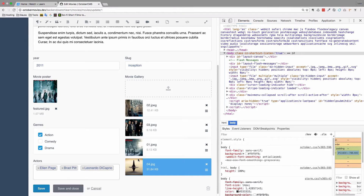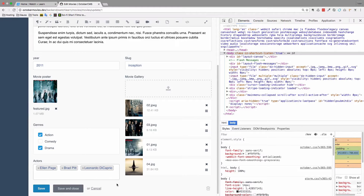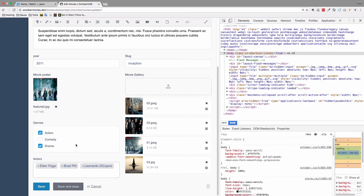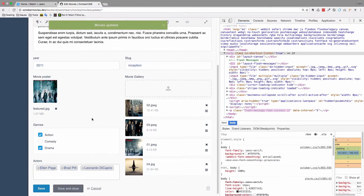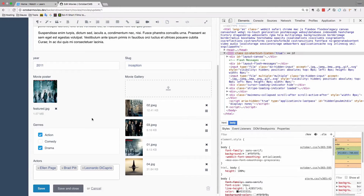In this episode, I'm going to show you how you can save a new actor to your actors table via this form right here. Also, we are going to do some debugging of our application, which we already started in the previous episode when we used the dump function. I'm going to show you how you can debug the Ajax request of your form, because whenever you click Save, the page doesn't refresh - it actually saves all of the data in the background via Ajax.